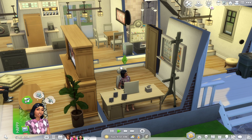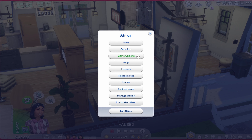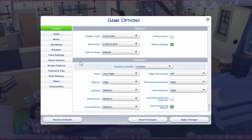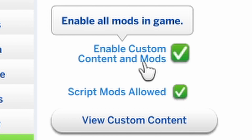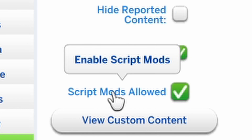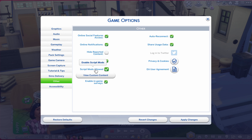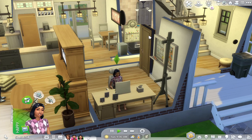Make sure you go to Game Options and enable Custom Content and Mods, as well as Script Mods, because if you don't enable both of these, your mods — no matter what mod you download — will not show up. Always make sure that these two are checked.